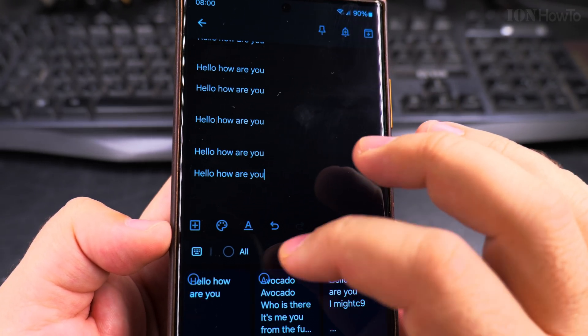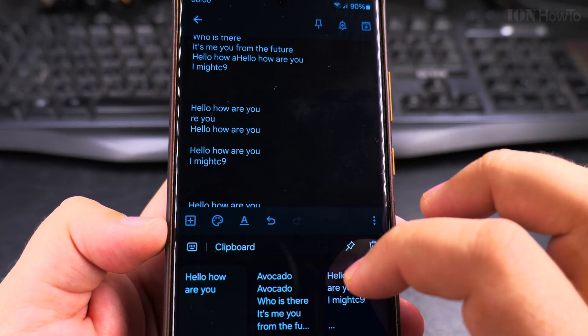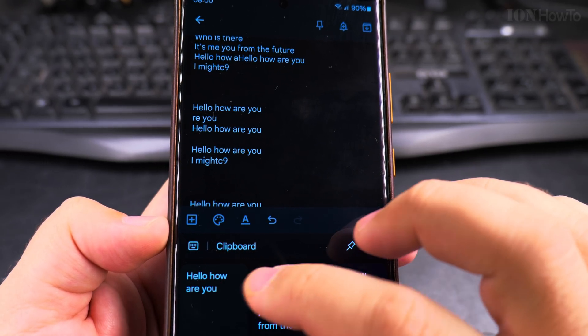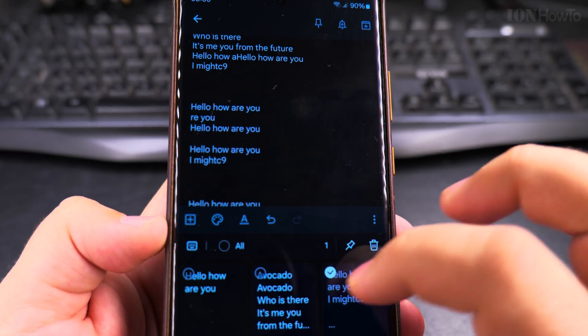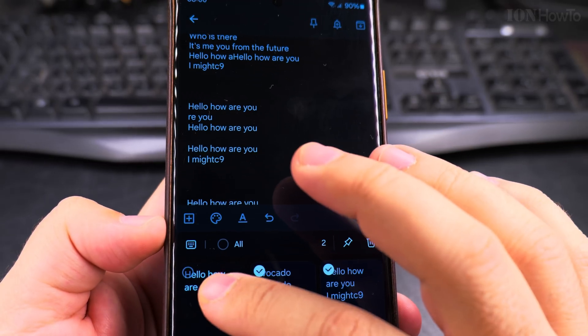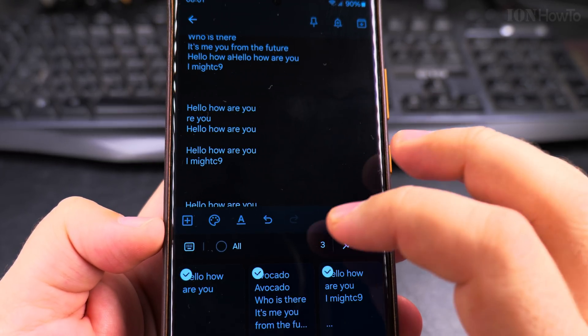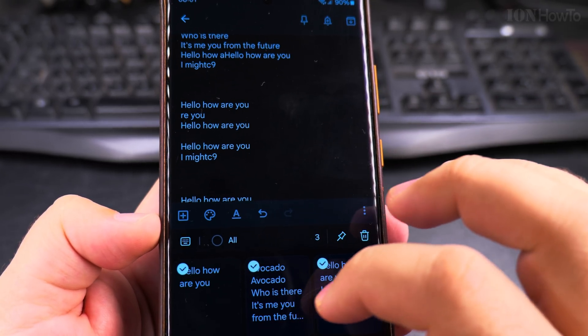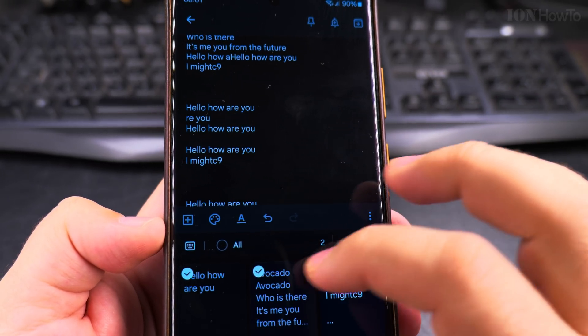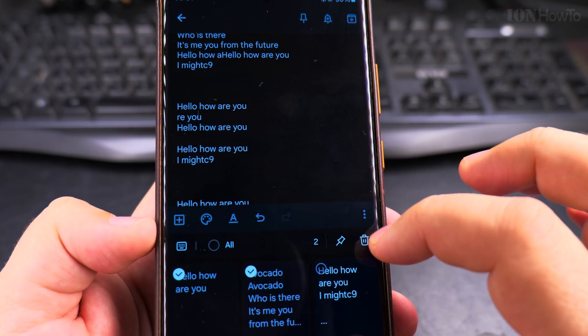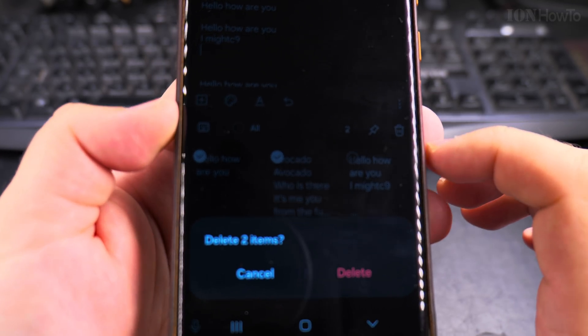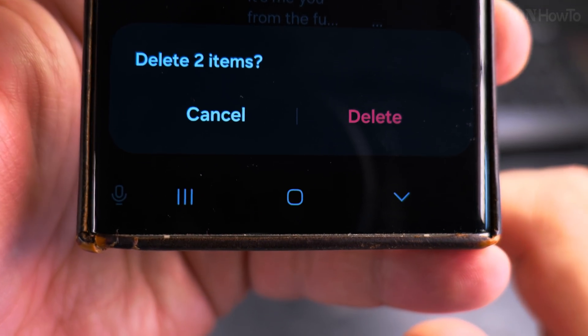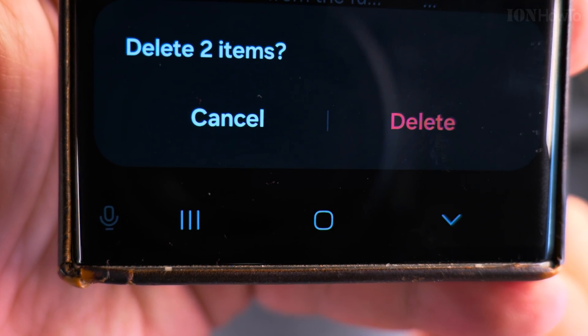But I could actually, in the clipboard here, I have multiple options and I can long press on any of them to delete them. For example, if I want to delete these first two here, I press the bin. It shows me delete two items.